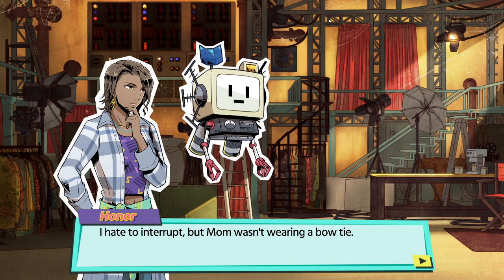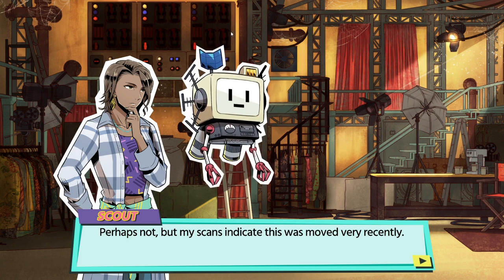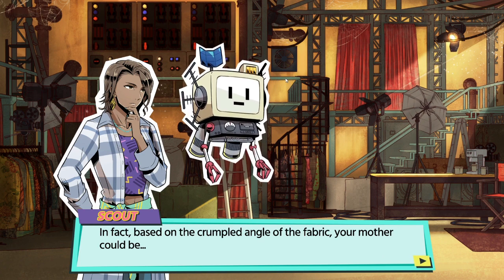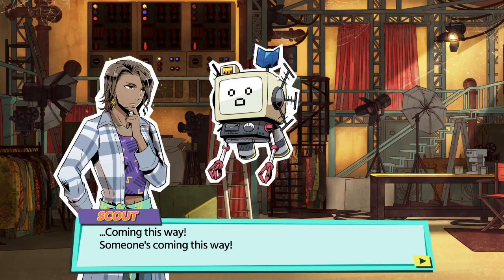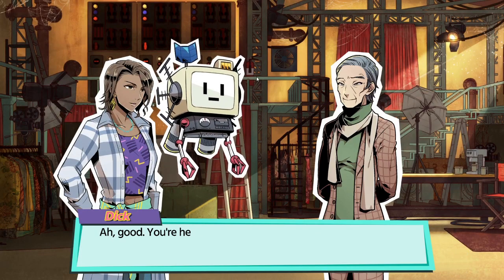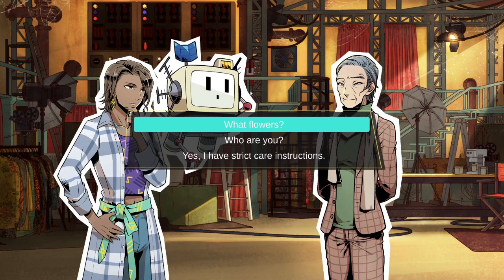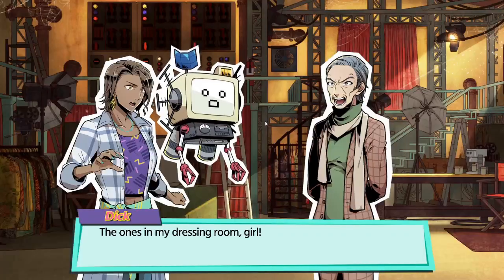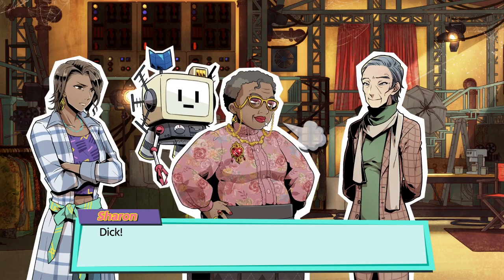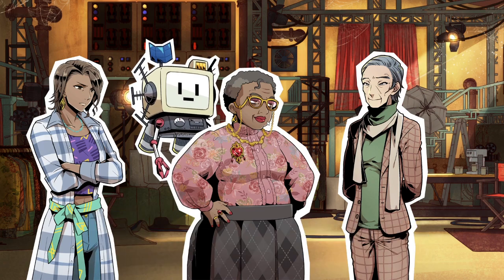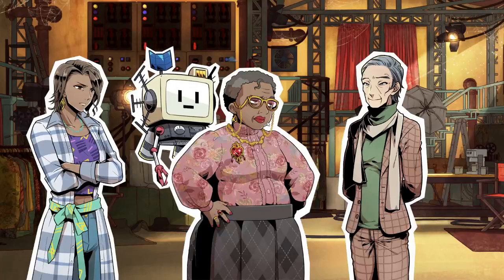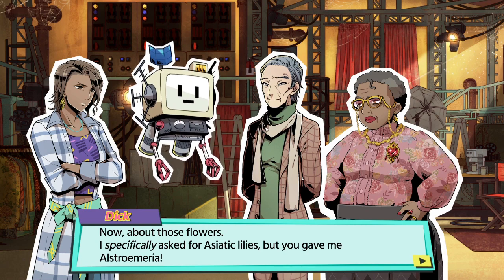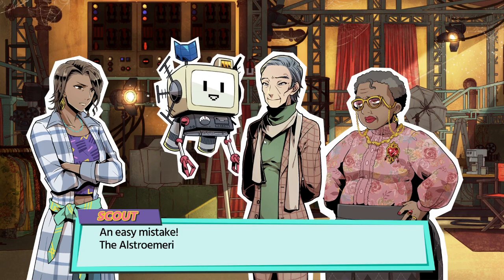Interesting, there is a bow. I hate to interrupt, but my mom wasn't wearing a bow tie. Perhaps not, but my scan indicates it was moved very recently. In fact, based on the crumpled angle of the fabric, your mother could be coming this way. Someone's coming this way. What, who? Oh, I don't know. Oh good, are you here about the flowers?